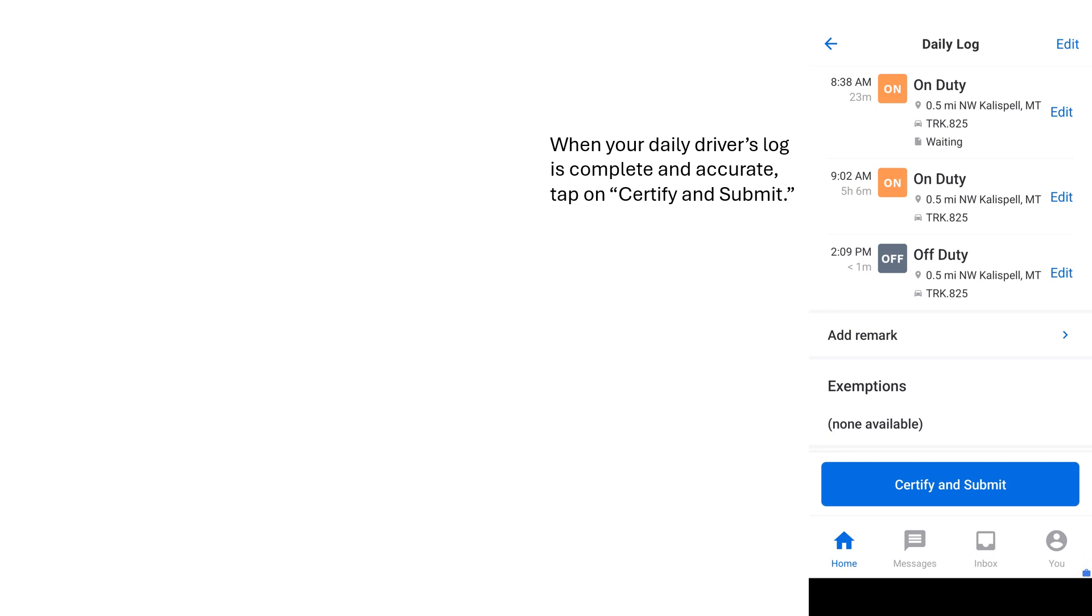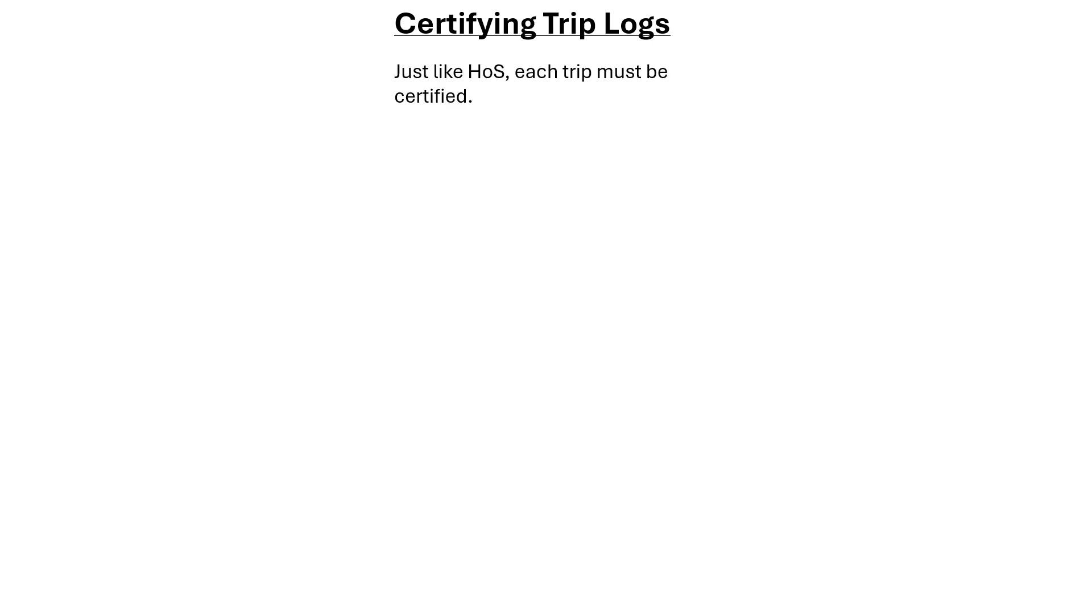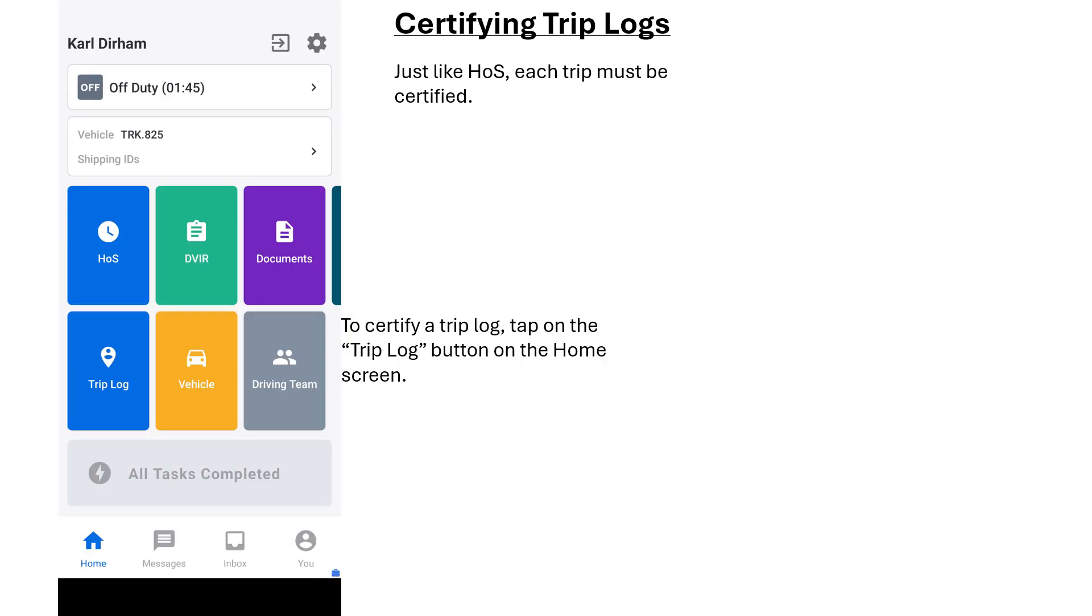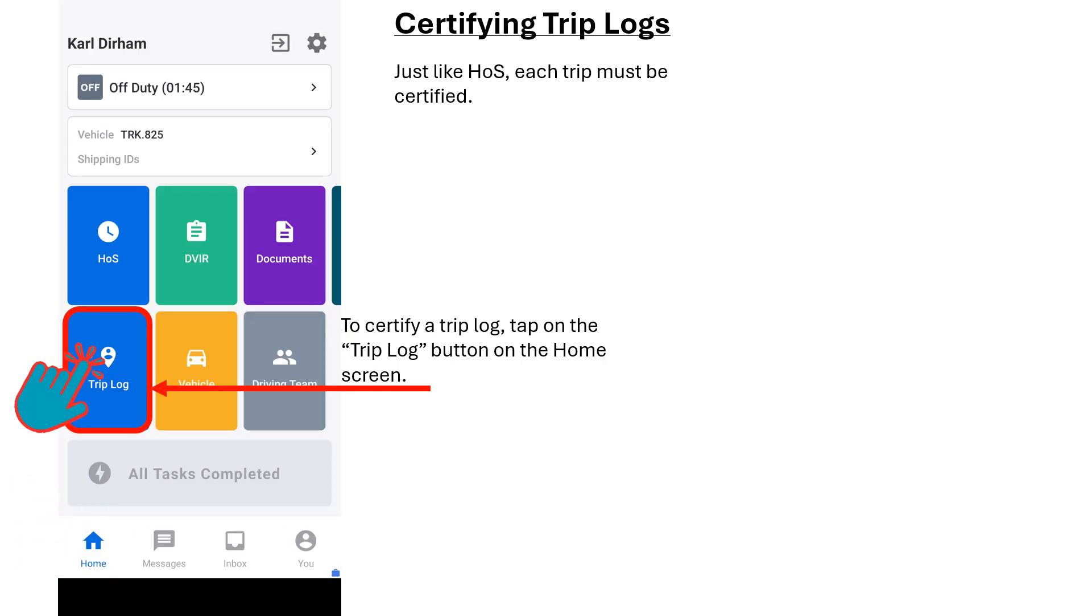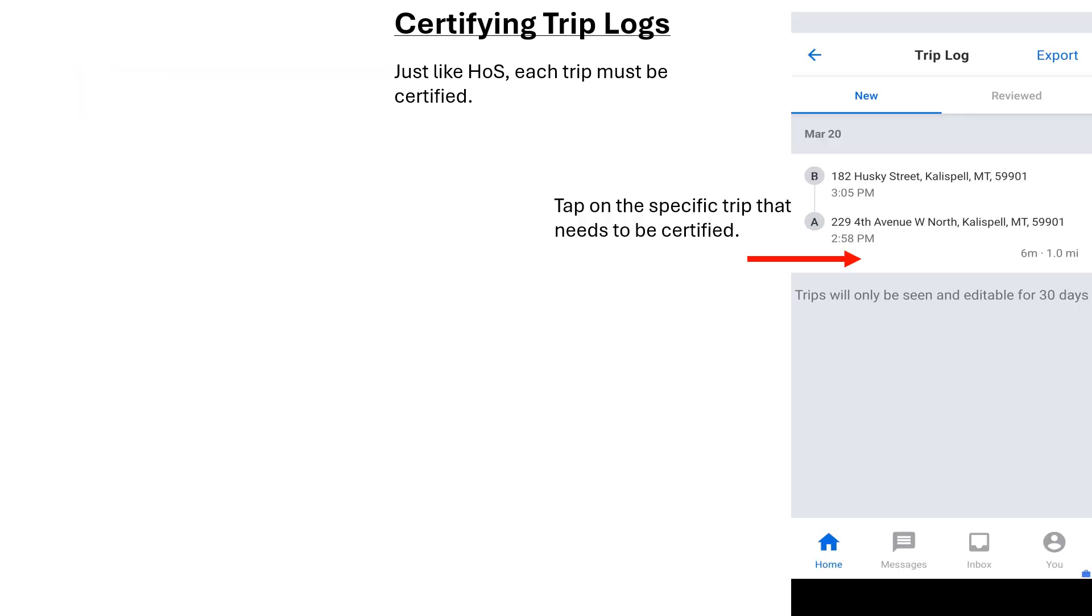When your daily driver's log is complete and accurate, tap on the Certify and Submit button. Now that your hours of service are logged and certified, you must follow up by certifying the physical route, point A to point B, driven. These are considered trips, and just like the HOS, each trip must be certified. To certify a specific trip log, tap on the Trip Log button on the home screen. Select the specific trip that needs to be certified.